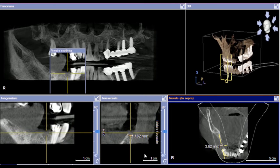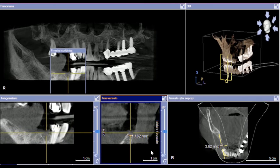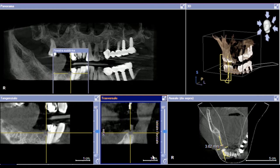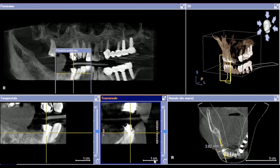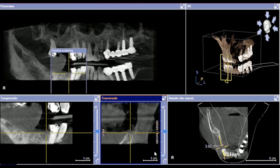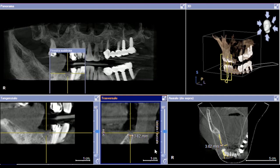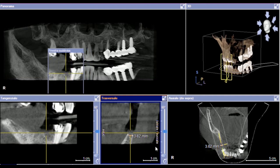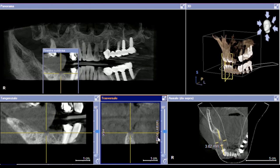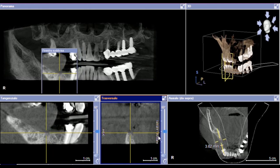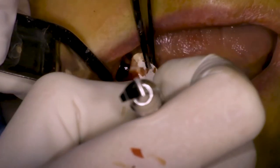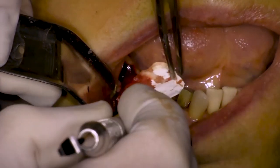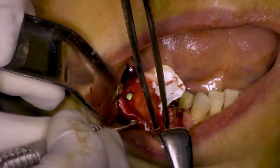That means that at the time of implant placement we will probably have some bone deficiencies around the implants that we have to manage in order to have a predictable and effective outcome.